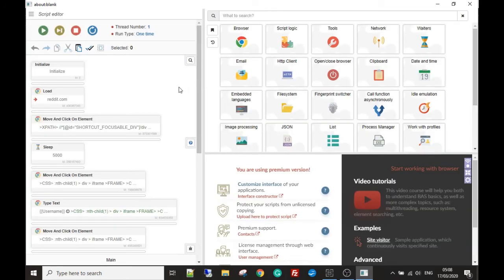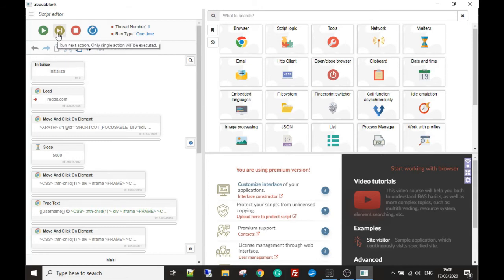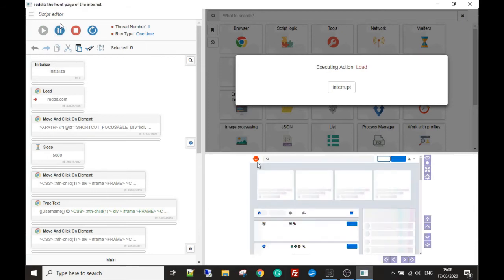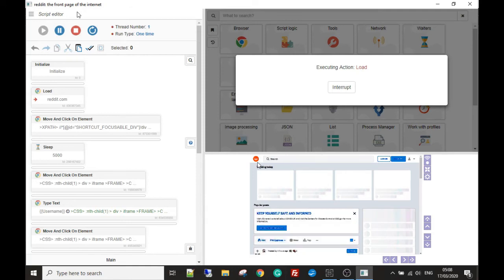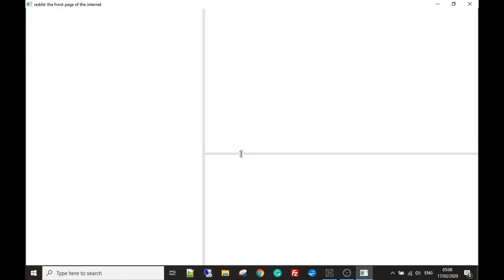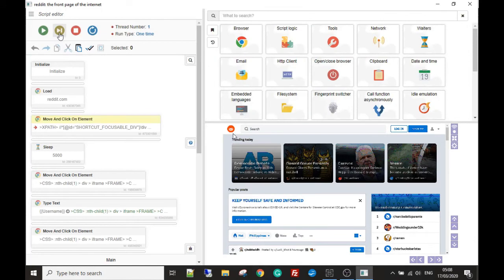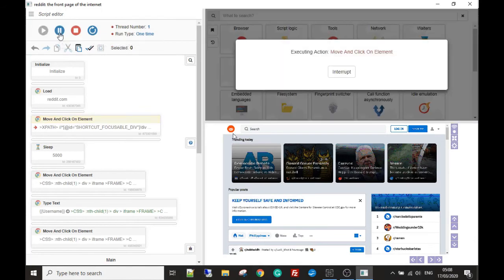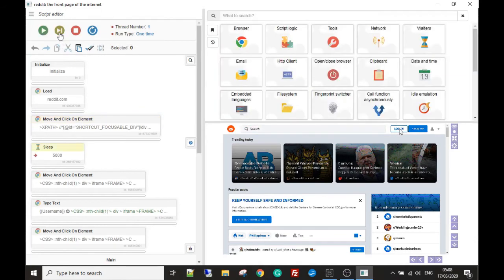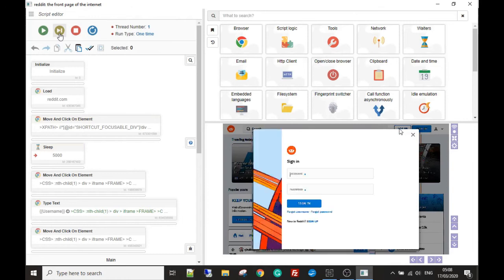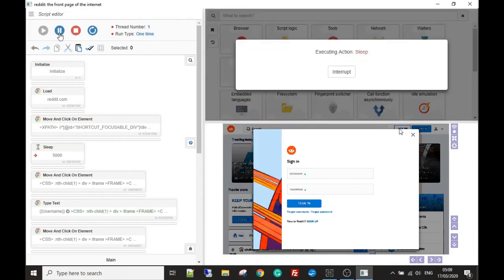So quickly get over to Reddit, make an account, and I'm just going to run you through what the template does. So the first thing that it does is load Reddit. And then the next step, once it's loaded, is it's just going to hit the login. And I've added a sleep because the login screen sometimes takes a long time to load, so I've just added that in.